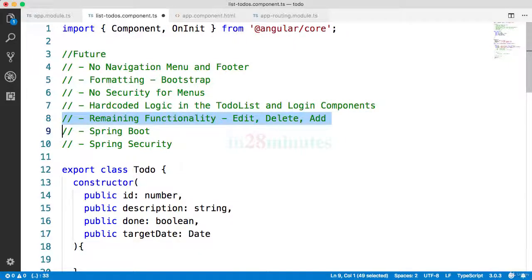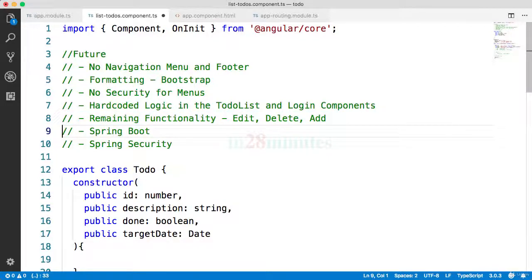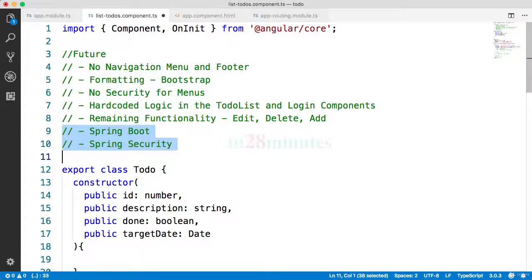And there is a lot of to-do functionality which is remaining to create. We need to be able to edit, view, and delete to-dos and add to-dos. And we have not even started creating the basics of REST APIs with Spring Boot and Spring Security.